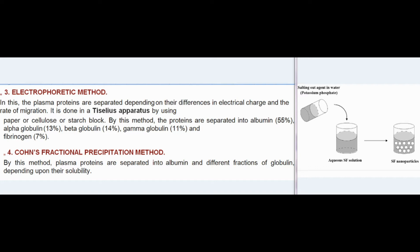(3) Electrophoretic method: Plasma proteins are separated depending on their differences in electrical charge and the rate of migration. It is done in a Tiselius apparatus using paper, cellulose, or starch block. By this method, proteins are separated into albumin 55%, alpha globulin 13%, beta globulin 14%, gamma globulin 11%, and fibrinogen 7%.